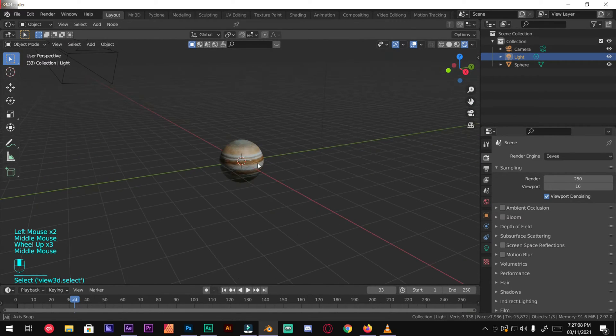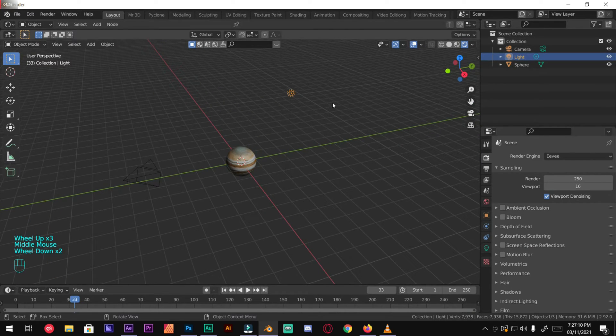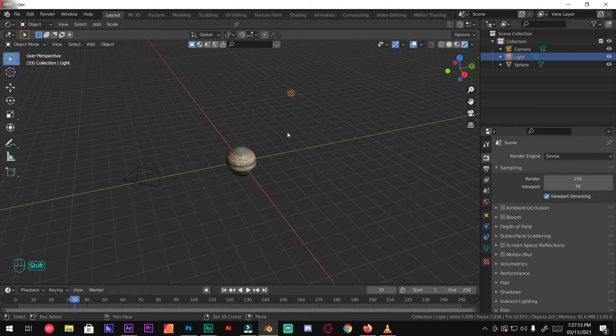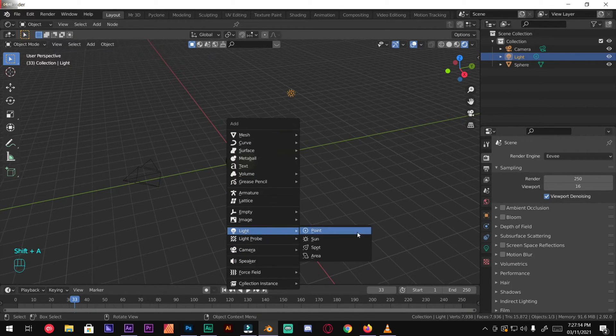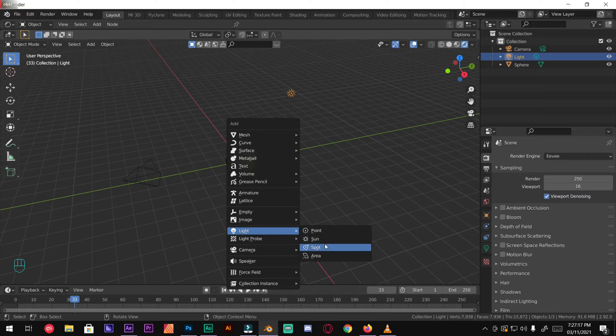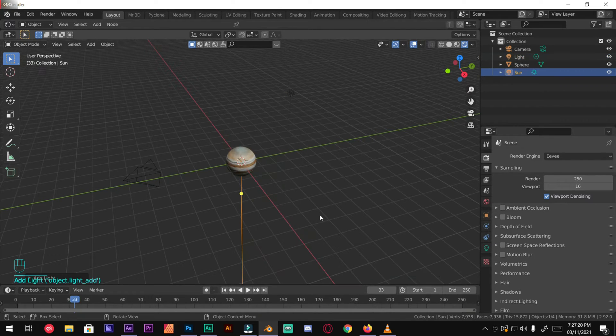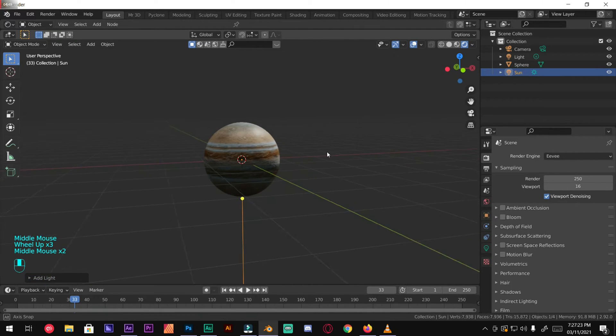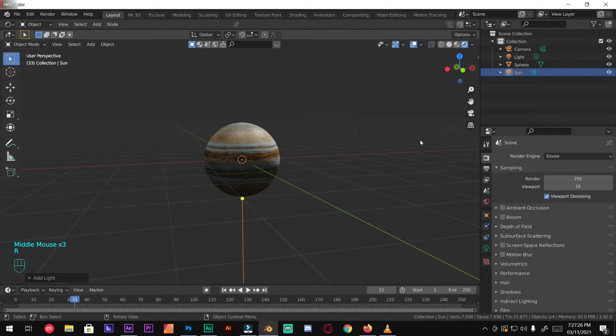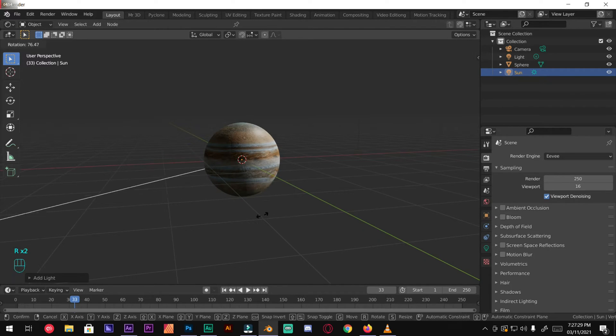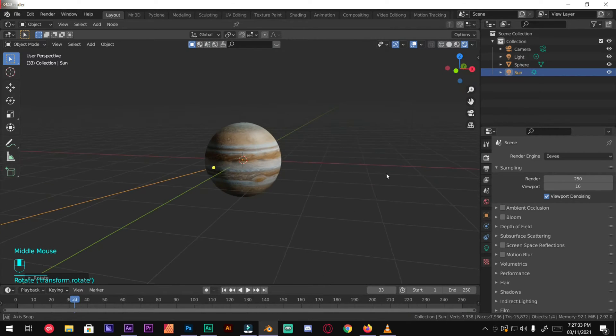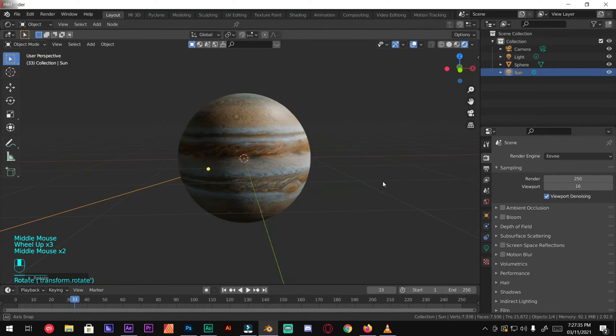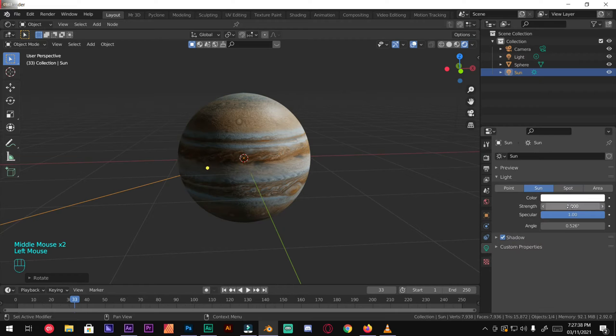Select your light. If you don't have your light in your scene, just press shift A, go to light and add a sun lamp. Then press R to rotate it like so, perfect. Under the sun settings, change the strength to 3.